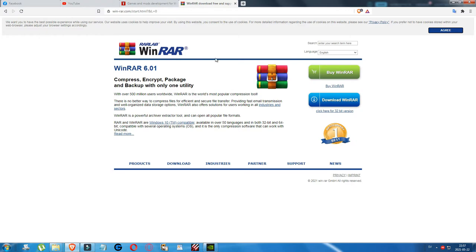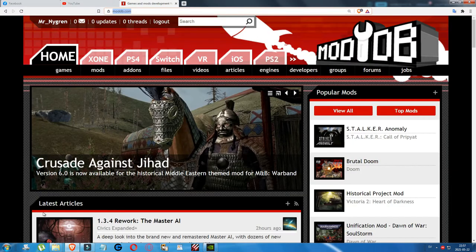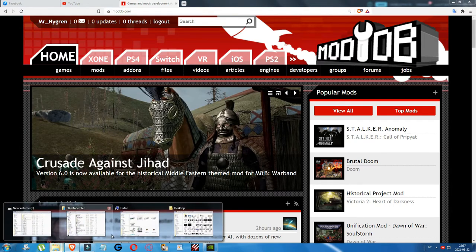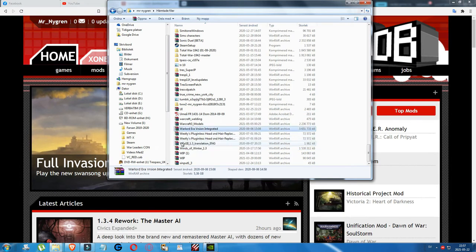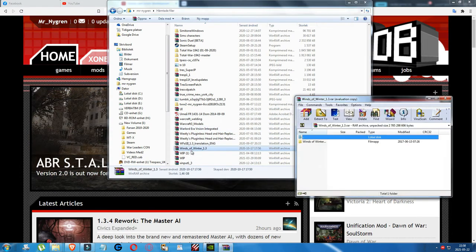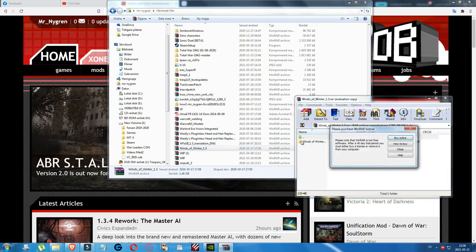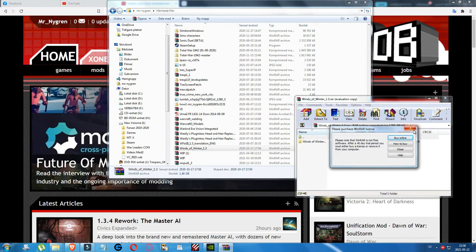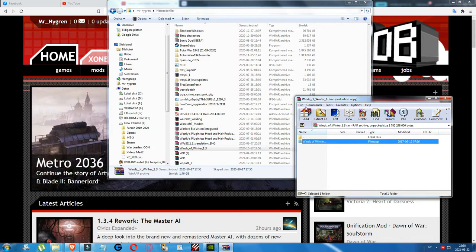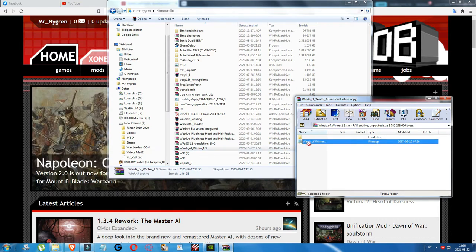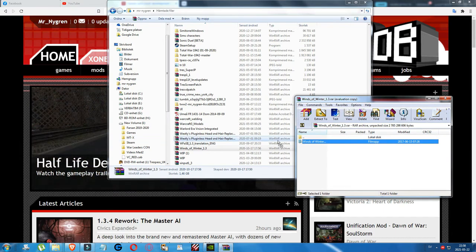When you have downloaded a mod, it will be in an archive with the WinRAR symbol. Double-click on the mod — it will show VTV in big letters — and you'll have the mod inside. You can drag it out with your mouse to the mods folder of the Medieval 2 Total War game from that folder.